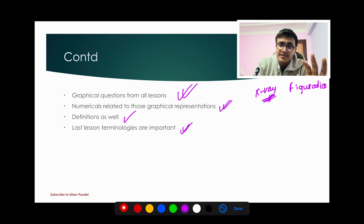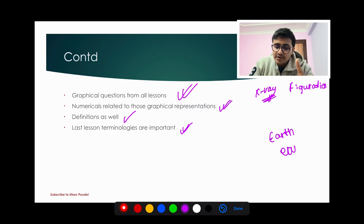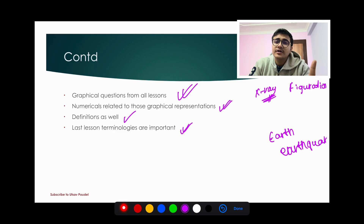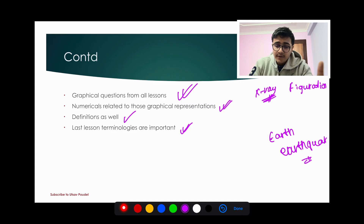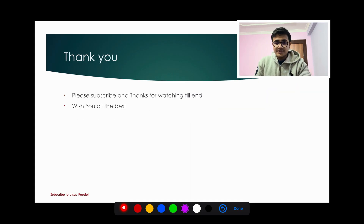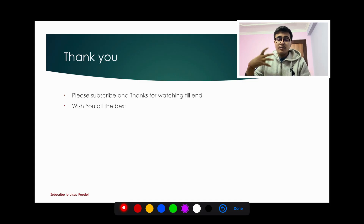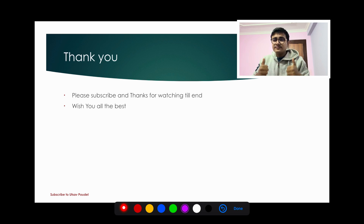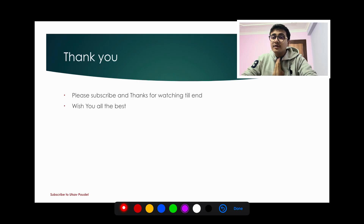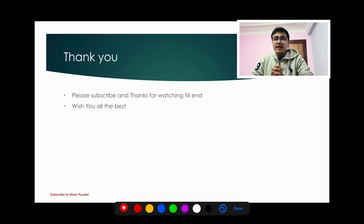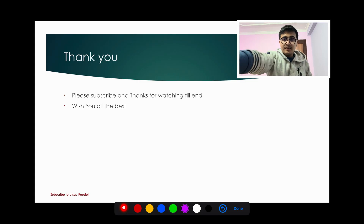Last lesson — terminal topics. Please try to rewatch this video. Thank you very much for watching. Take care. Bye bye.